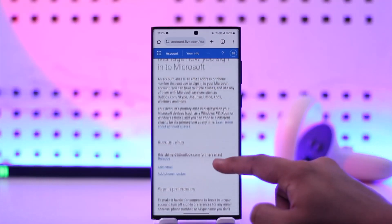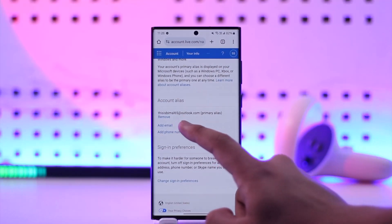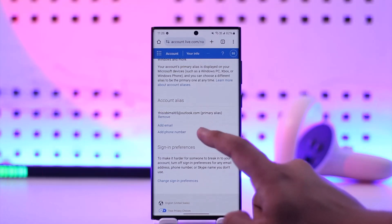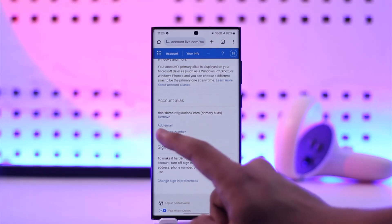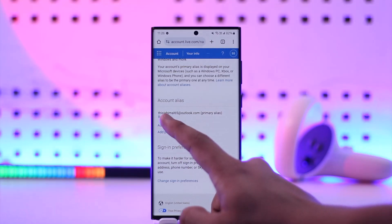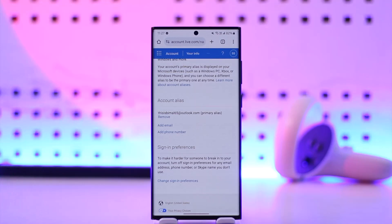Then second, what you have to do is you have to add a secondary email address. So here it says Account Alias. Currently I have got Outlook, yours could be Hotmail or Outlook, doesn't matter. But you have to tap on the Add Email, add that second email which could be @hotmail or @outlook.com,